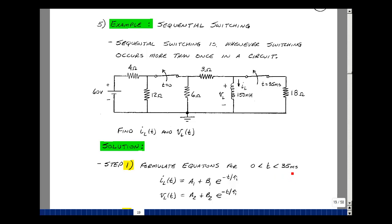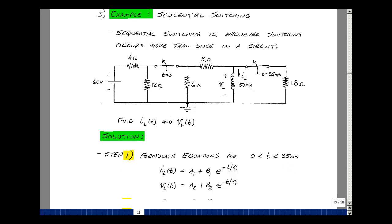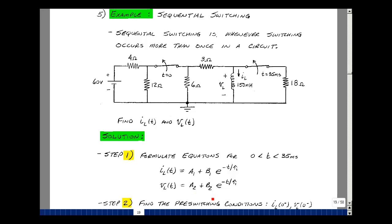Up to 35 milliseconds, we have the form of a first-order differential equation, which is some a plus b e to the minus t over tau. Now we're solving for two things here, so let's use a1 and a2 subscripts for a and b. The time constant will be the same for both the current in the inductance and the voltage across it. In fact, anything can be solved for in this circuit between zero and 35 milliseconds.